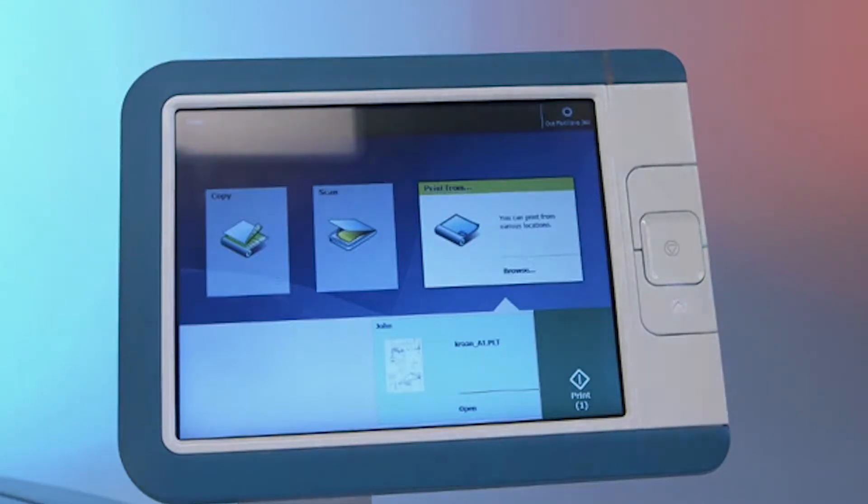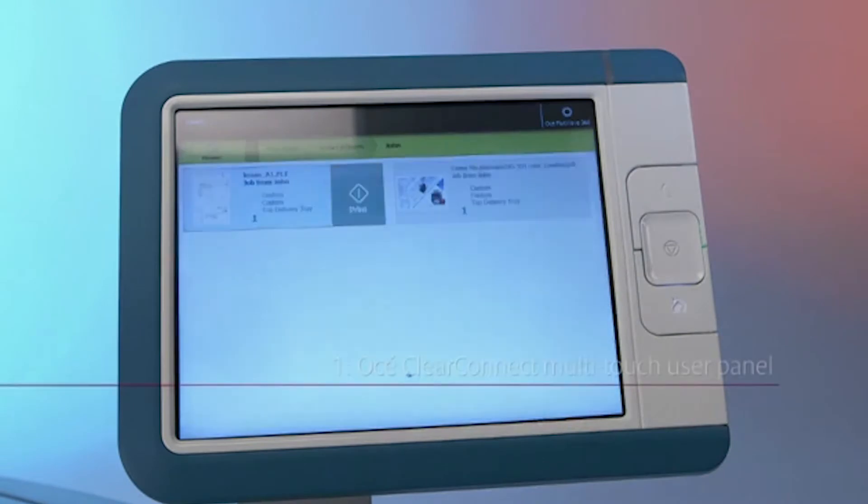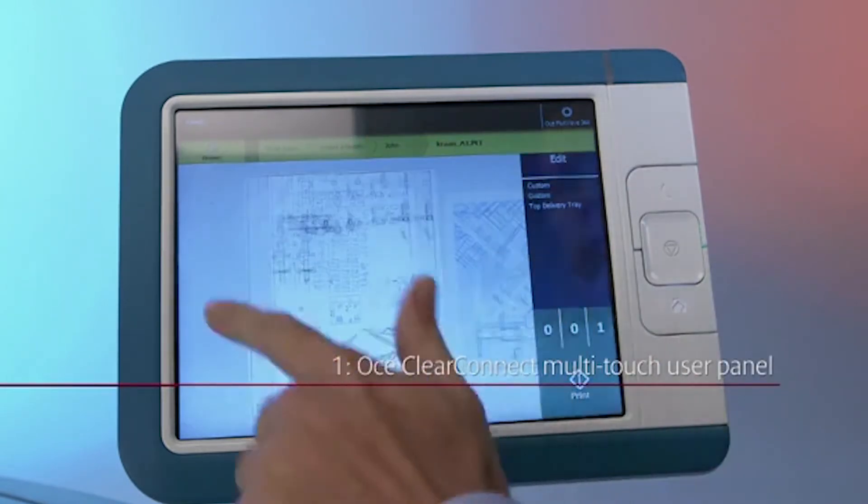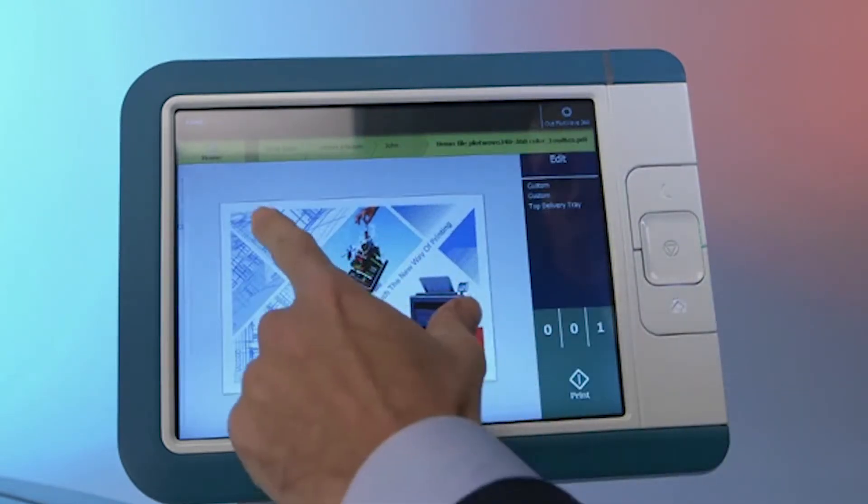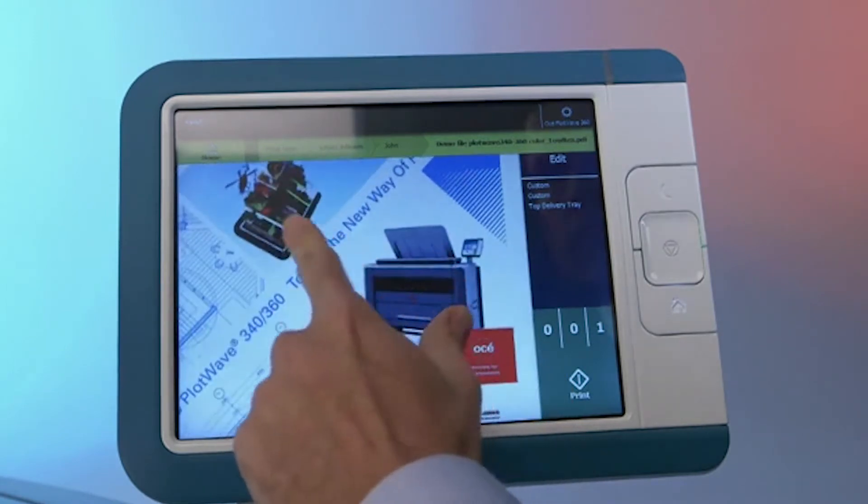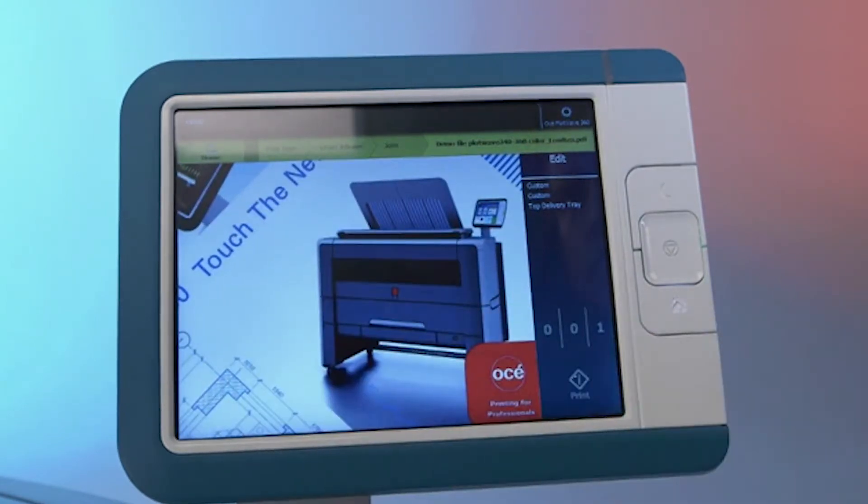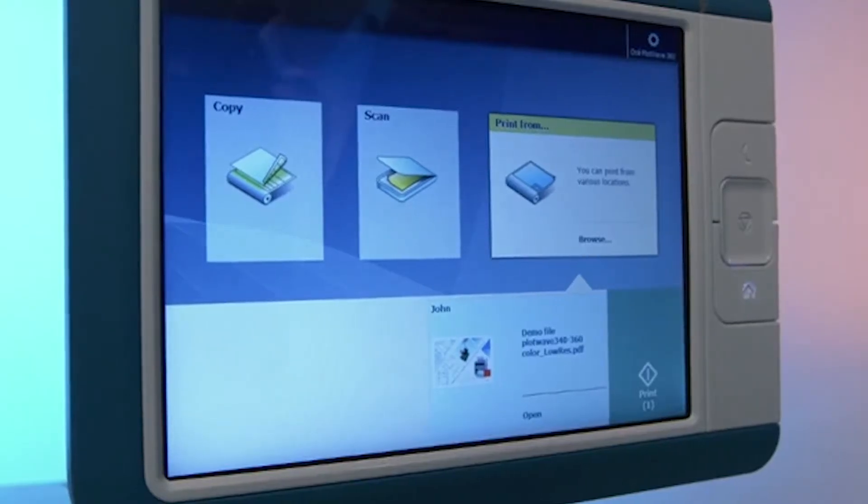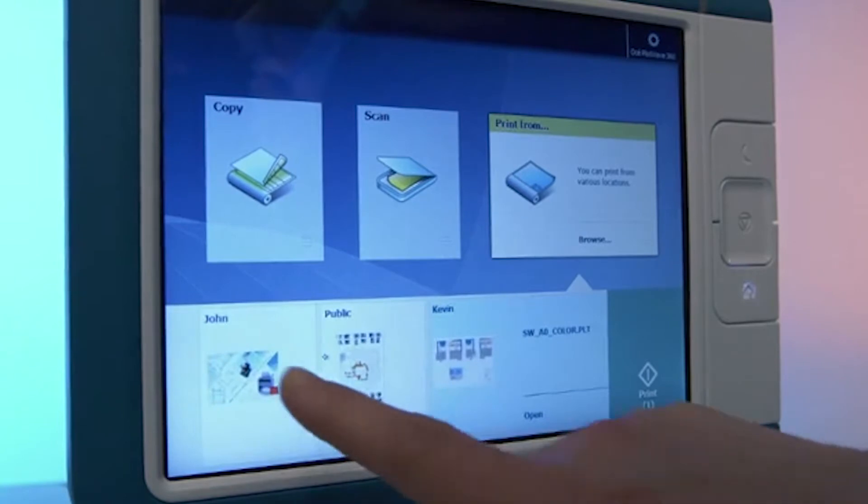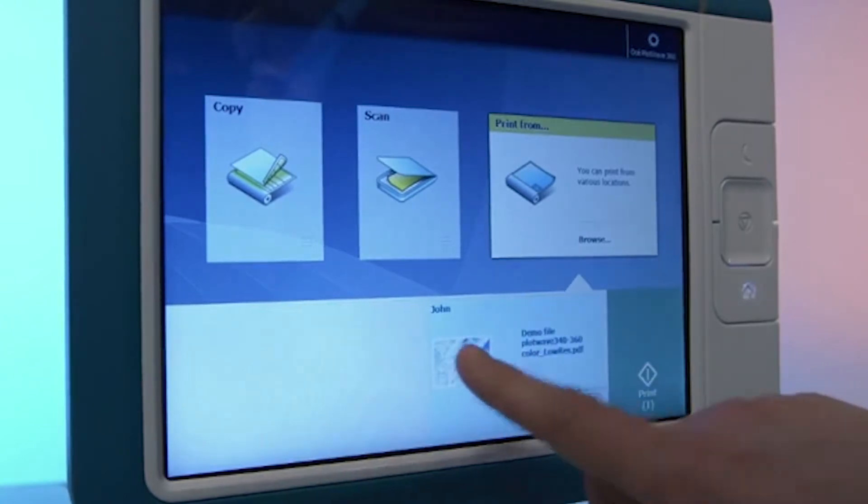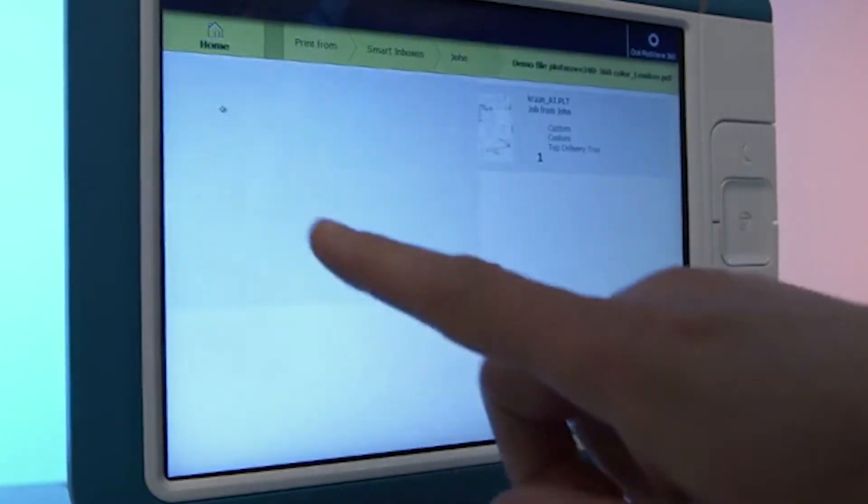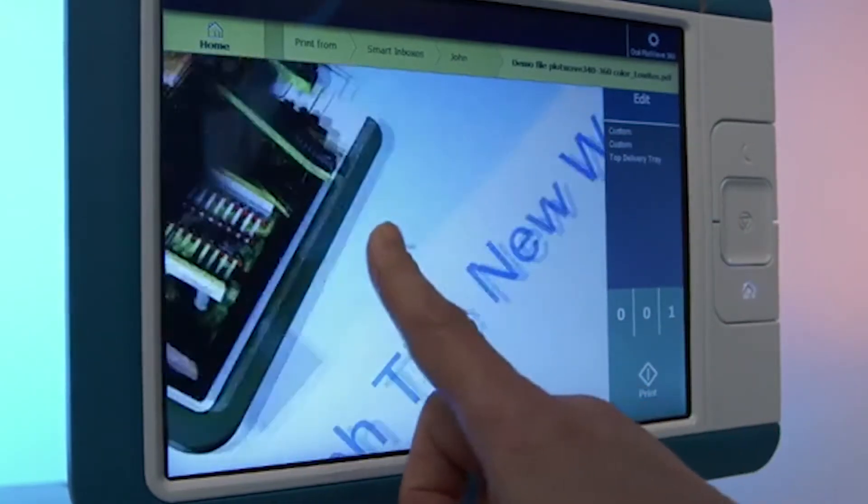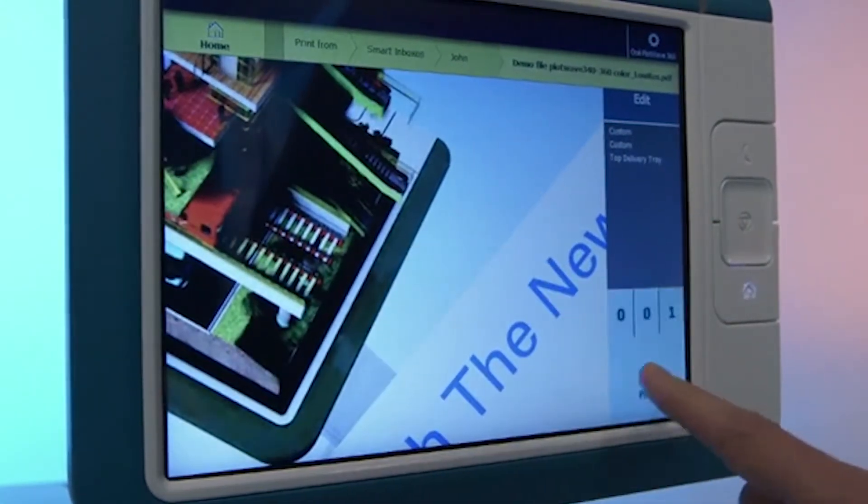First, let me show you our new OSEI ClearConnect Multi-Touch User Panel. Now printing is as clear and easy as using a tablet. You can pan, zoom, swipe, spread and much more. Pull up a document, zoom it out and pan to different areas. See the orientation of documents with a live preview. Save time and avoid costly printing mistakes with easy shortcuts and instant green button printing.